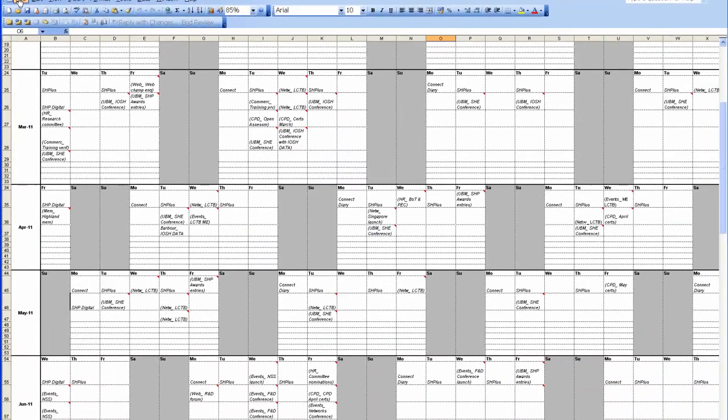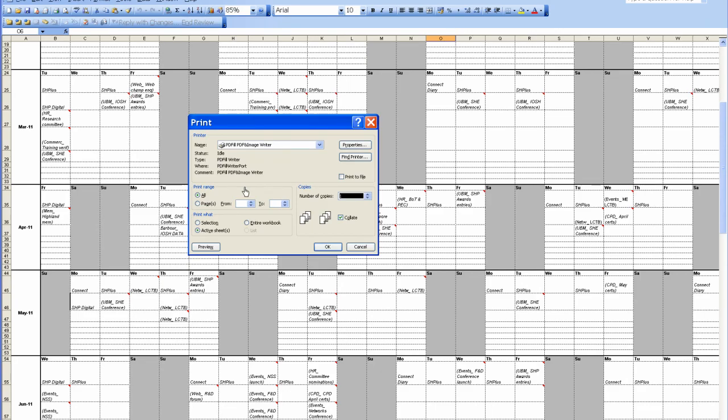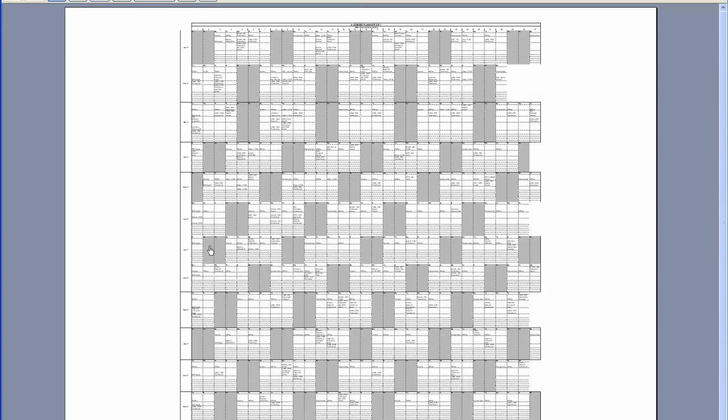OK. Now you click File, Print, Preview. Preview it there perfectly on an A2 sheet.